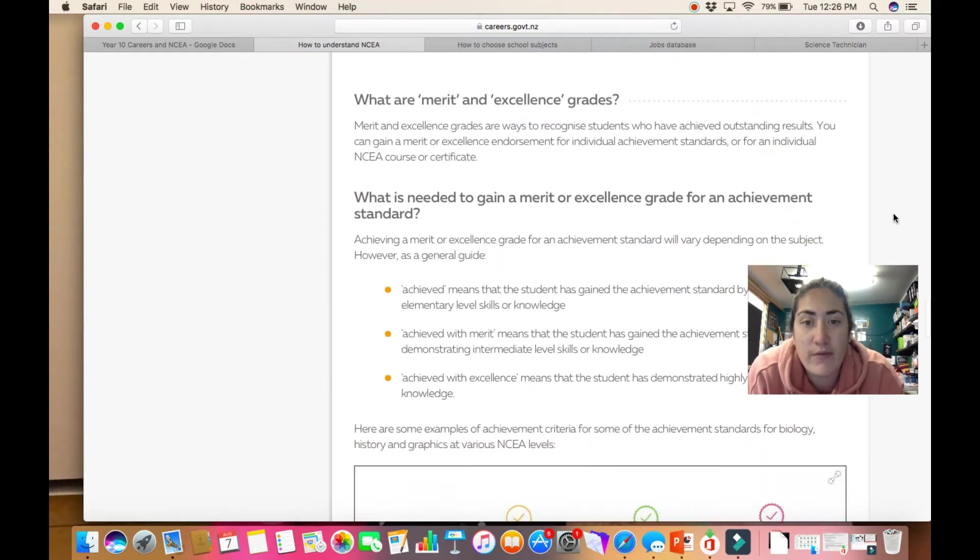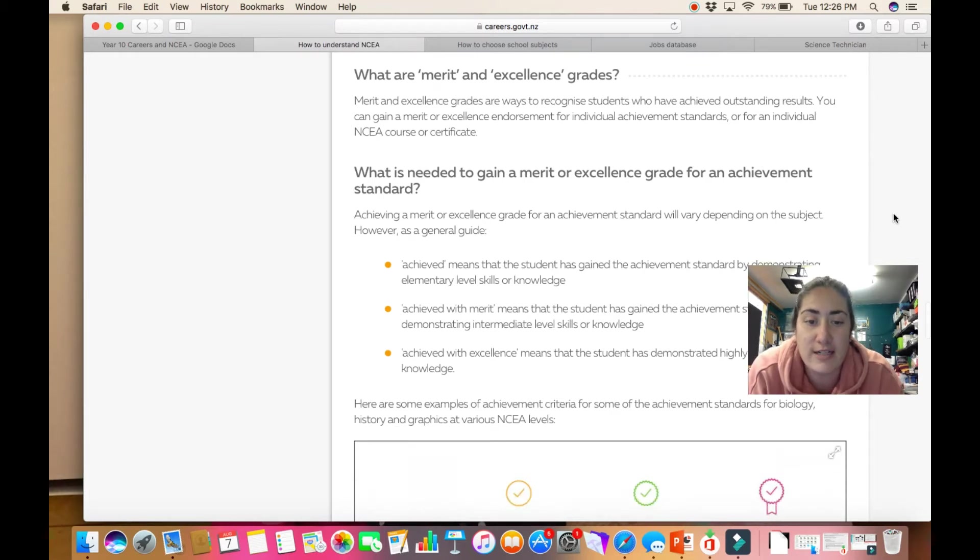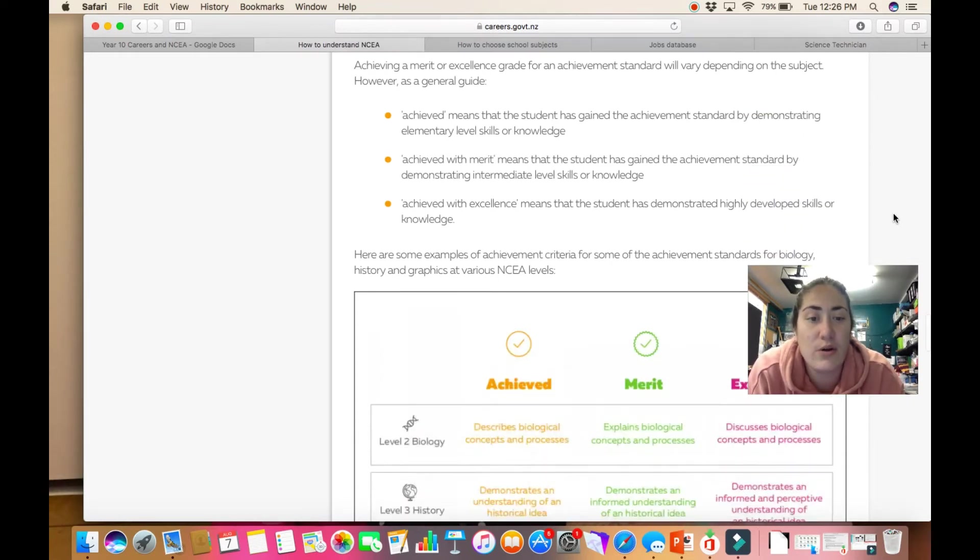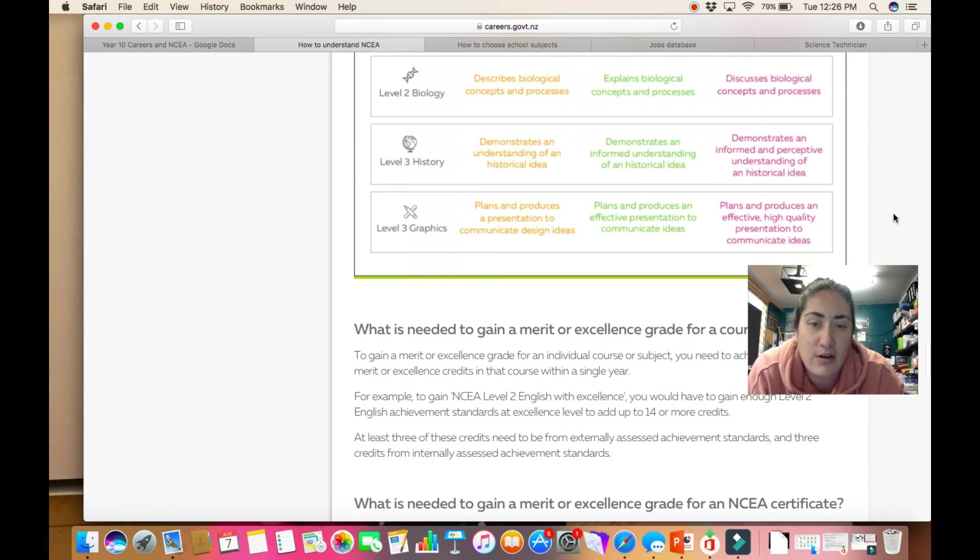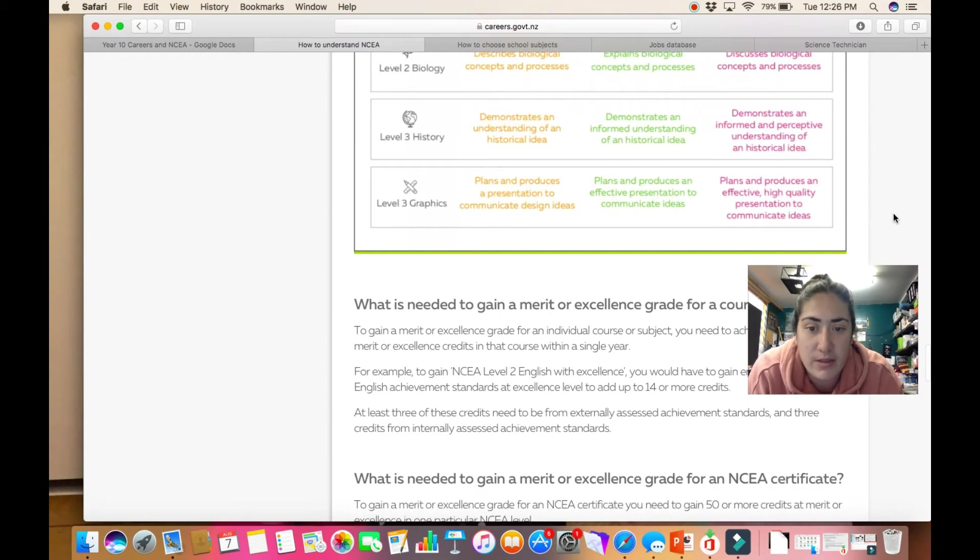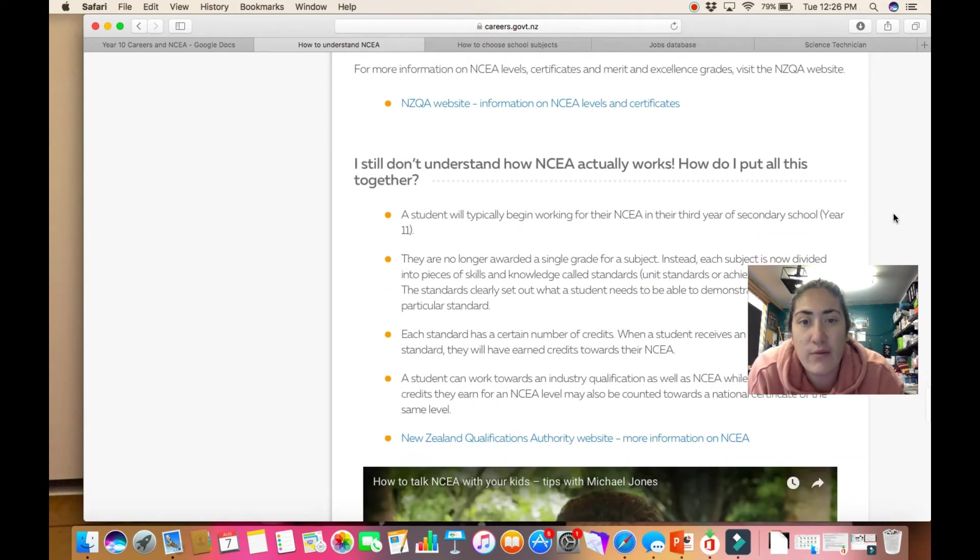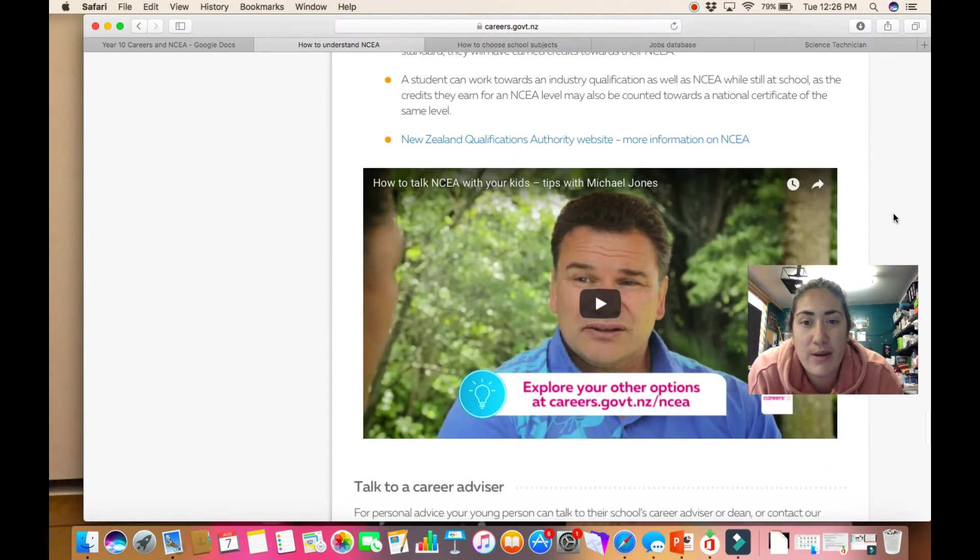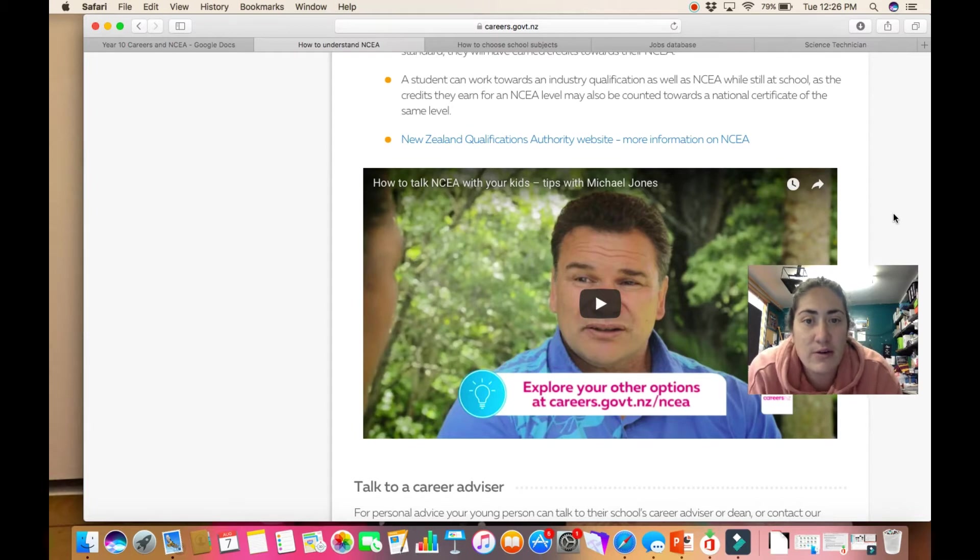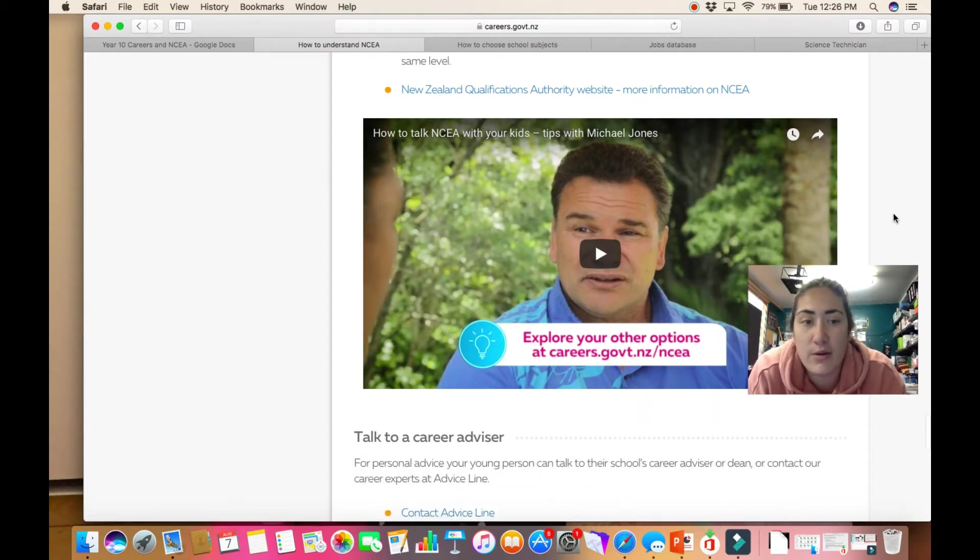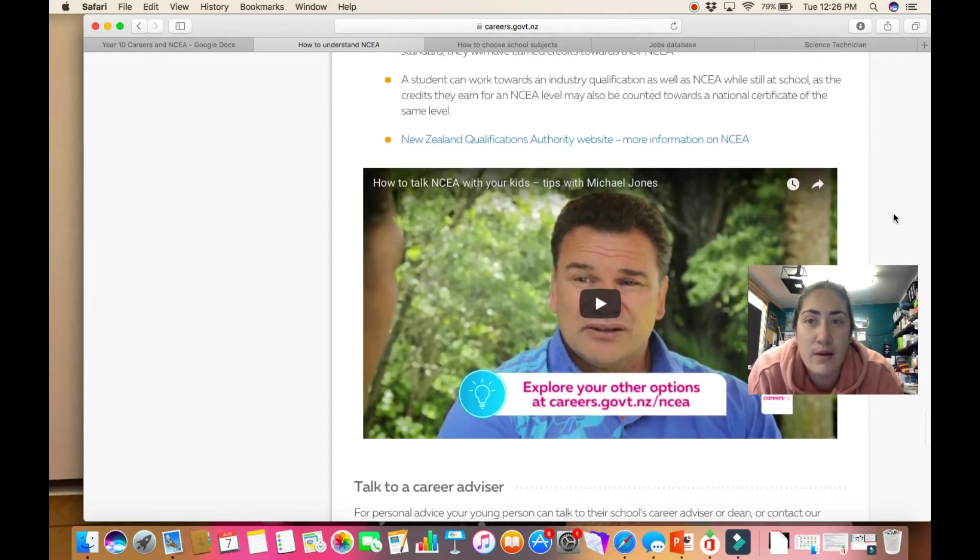So do have a look at this. It's got a section on merit and excellence too, and what is needed for that across a couple of different subjects, so have a read through this page and see what you need to know. This is also a video to help your parents understand NCEA a bit better, so if you are at home you can go through that as well.